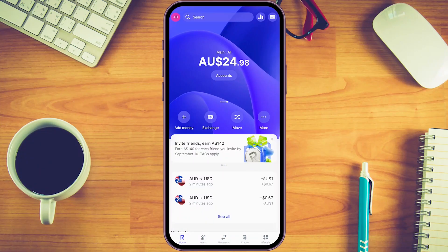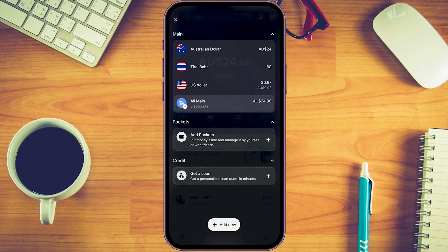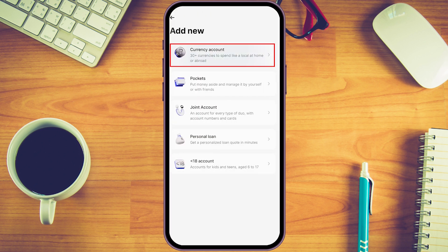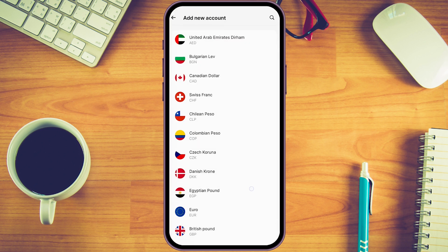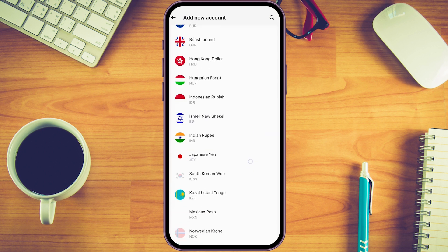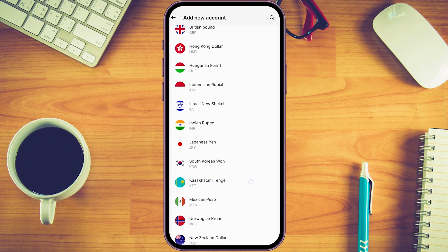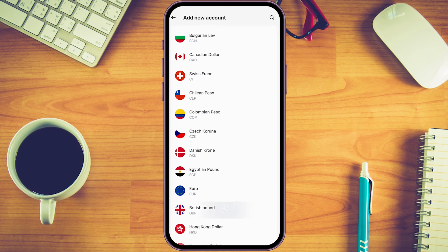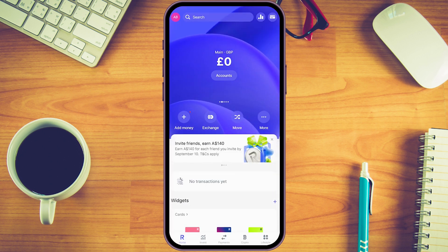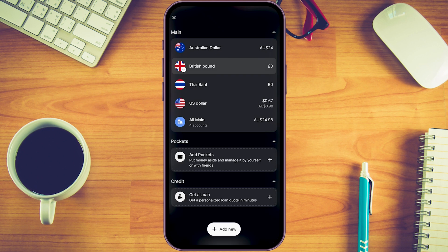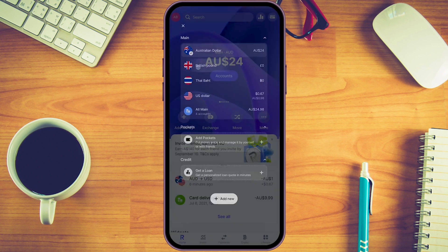Now I'll show you how to add foreign currency accounts to your Revolut account. Click on 'Accounts,' then 'Add New,' and choose 'Currency Account' at the top. You'll see all the different currencies Revolut allows you to add. For this example I'll pick the British pound — it's as easy as that. To switch back to a previous account, just click on 'Accounts' and select the one you want.